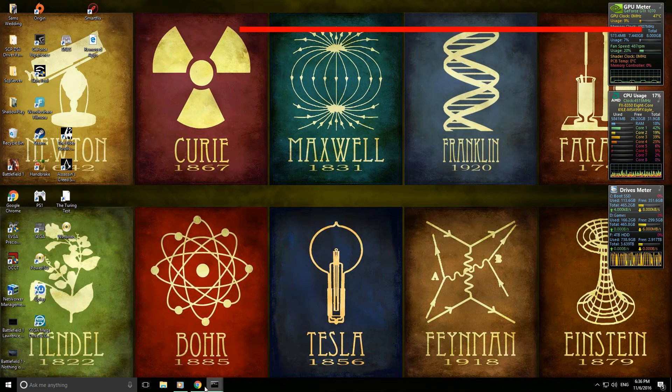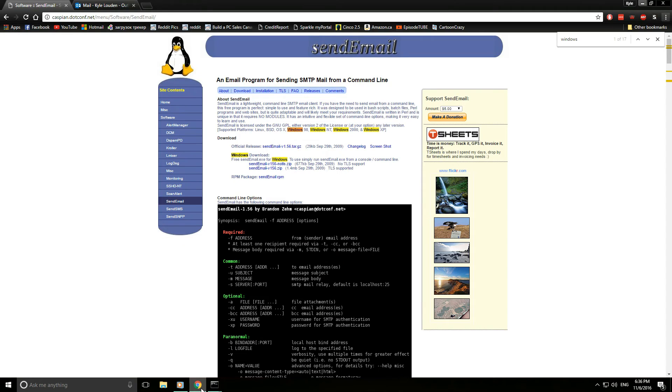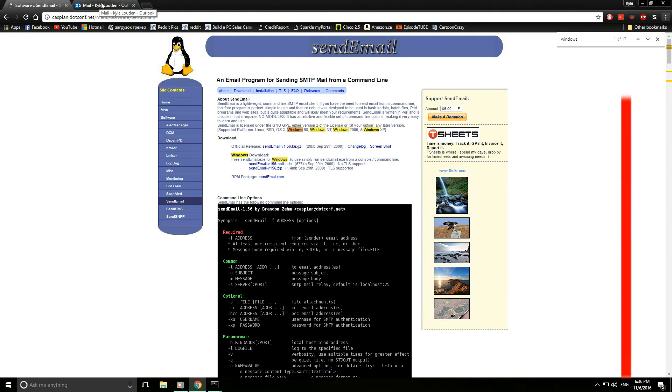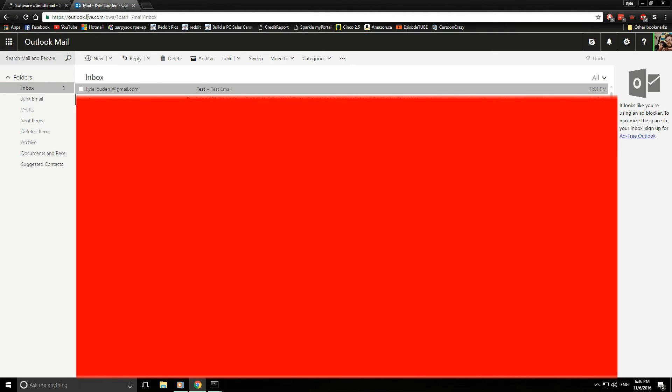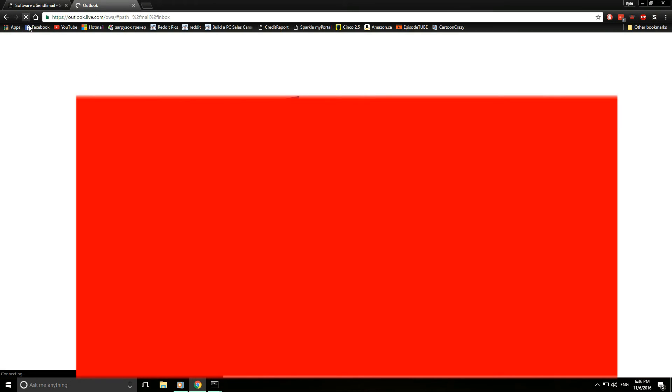So basically what I did was I used my Gmail account as a sender but my Hotmail account as the receiver. So we'll just refresh this quickly and we should have the new test email which I just sent.